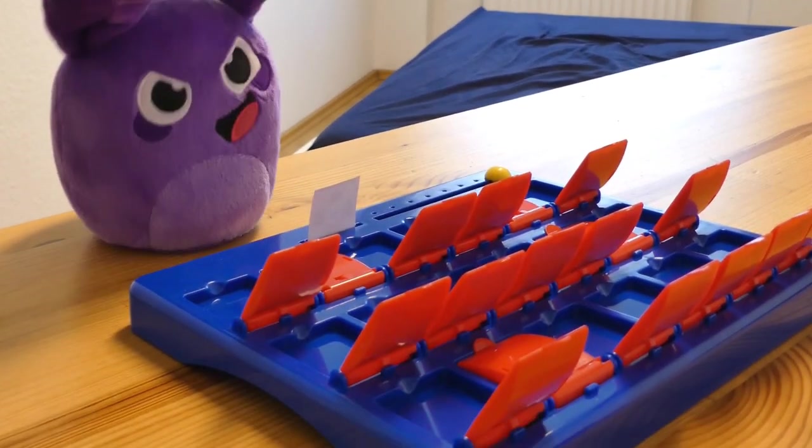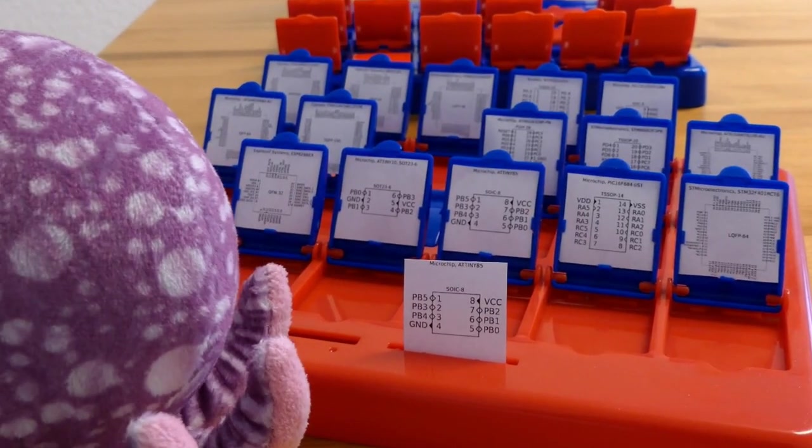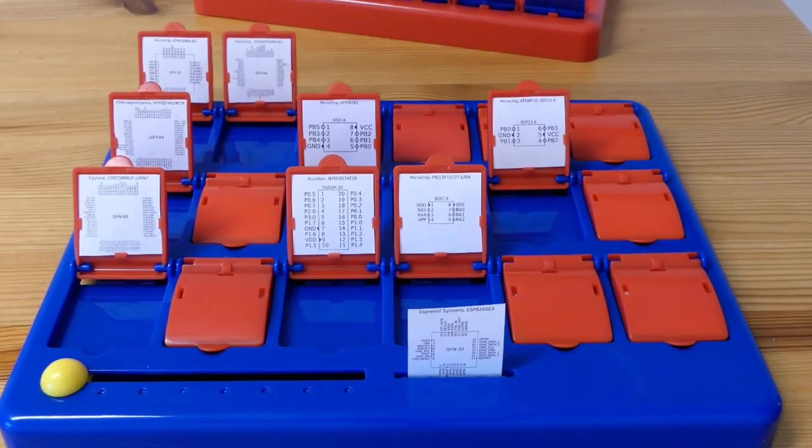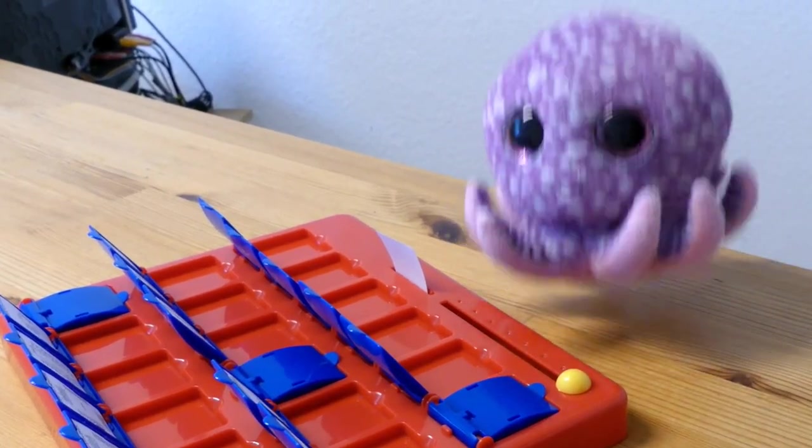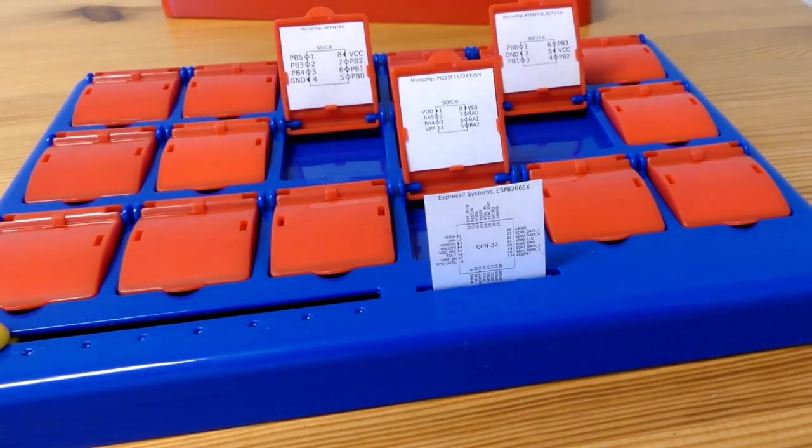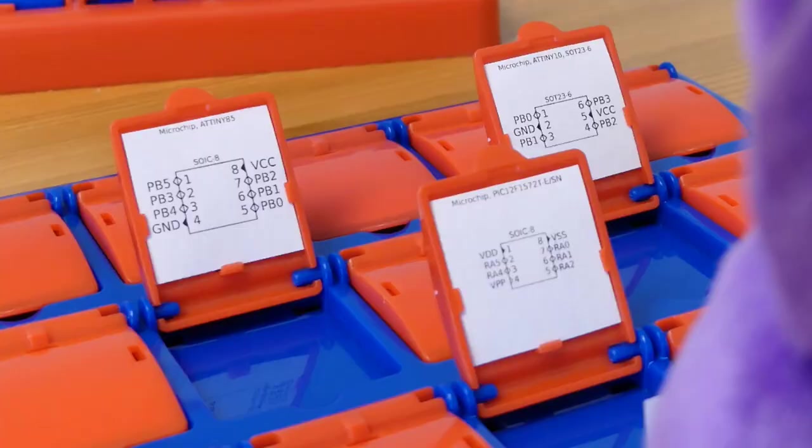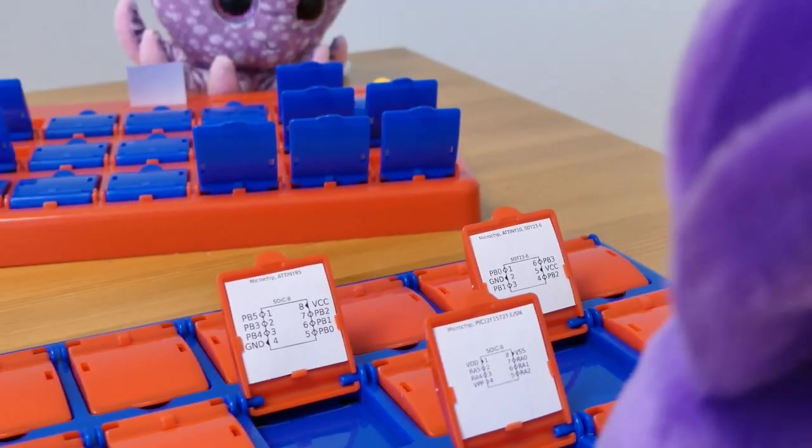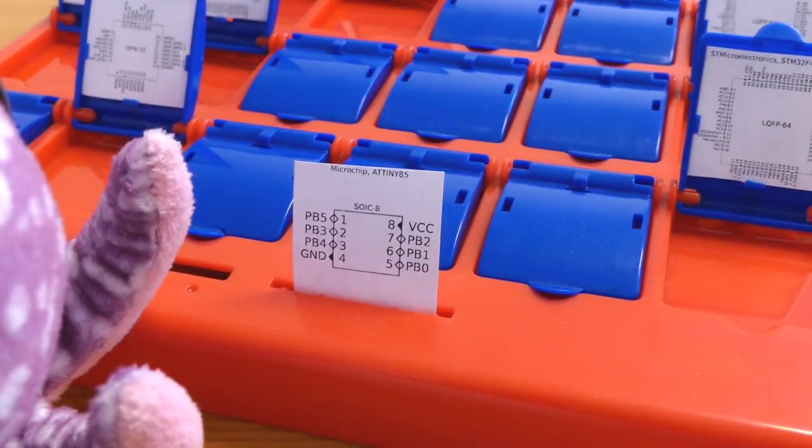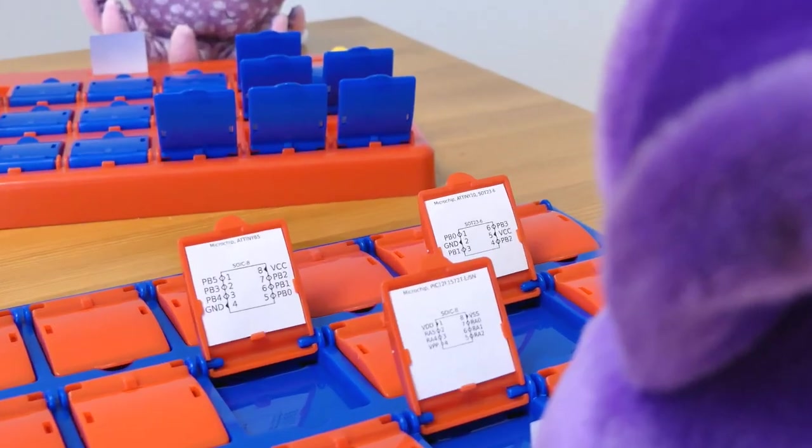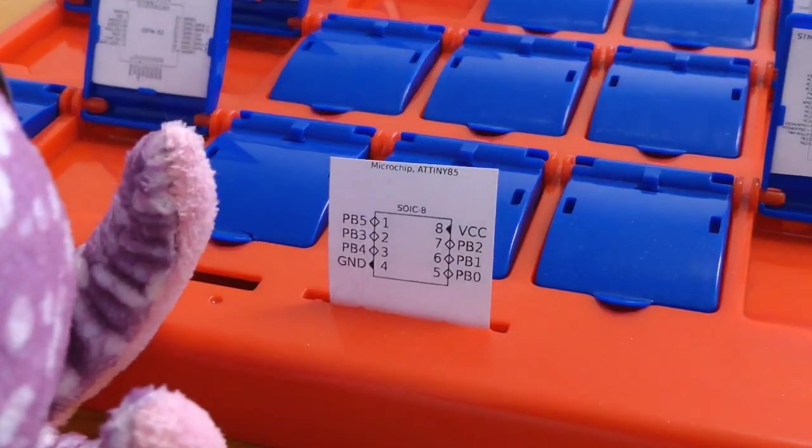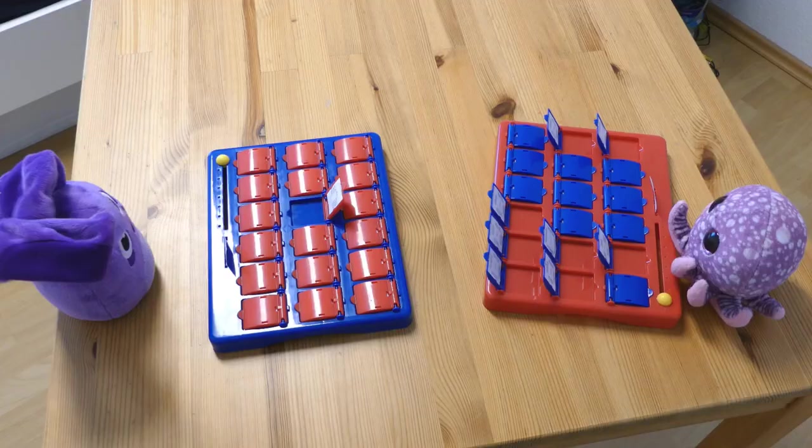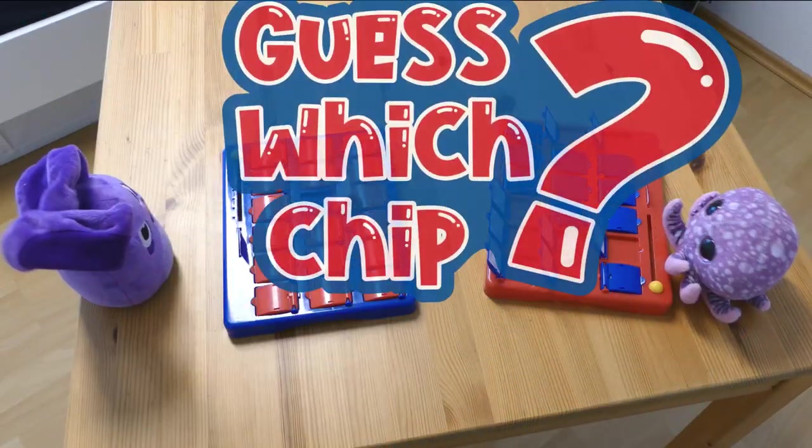Does it have more than 10 pins? No, it doesn't. So it's not you. Does it have pins on 4 sides? Yes, it does. And you're out. Is ground on pin 4? Yes, it is. Is it an 80 tiny 85? You got it. It's fun, let's play another round.